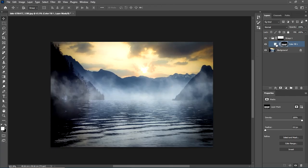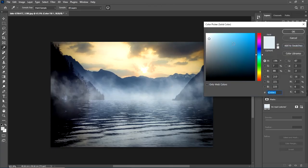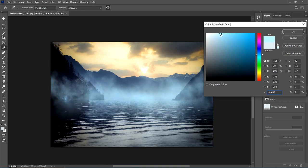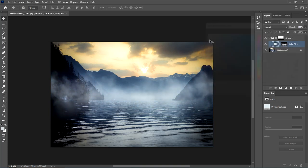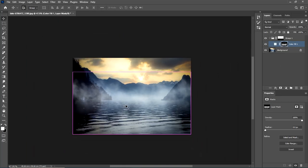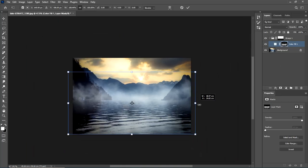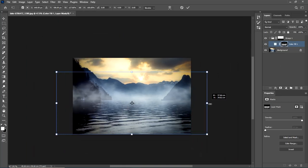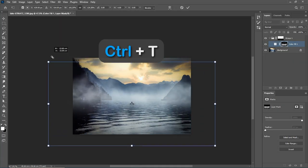You can always double-click on the solid color layer whenever you want to change the color and brightness of the fog you created. You can also scale the fog to any shape you like, using CTRL-T.